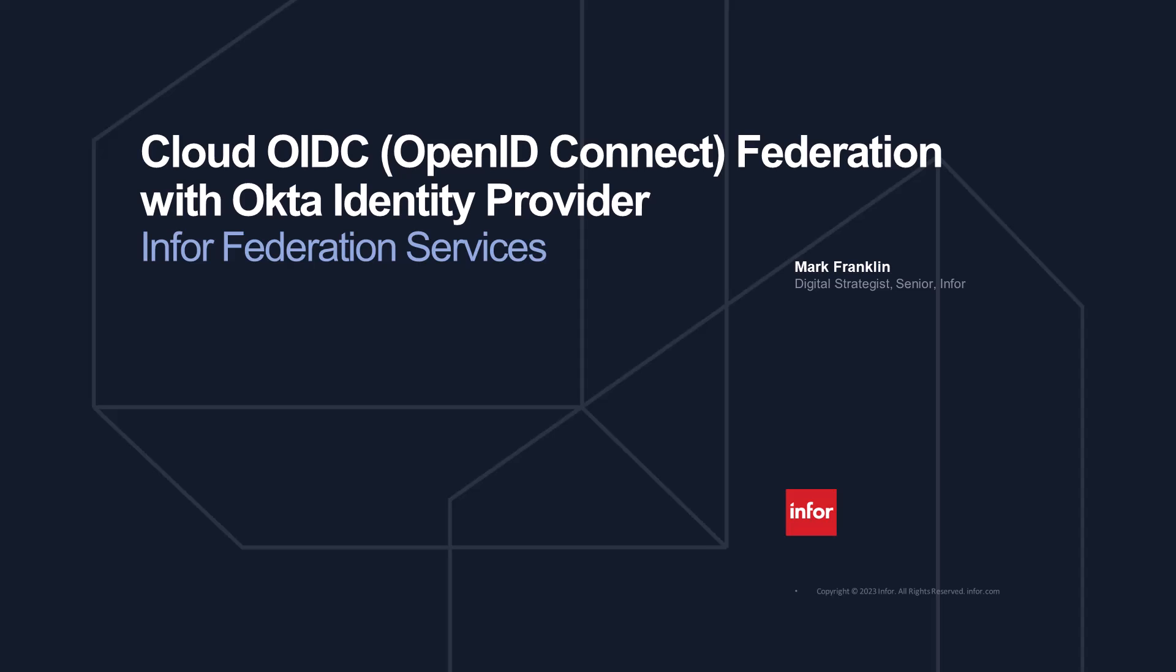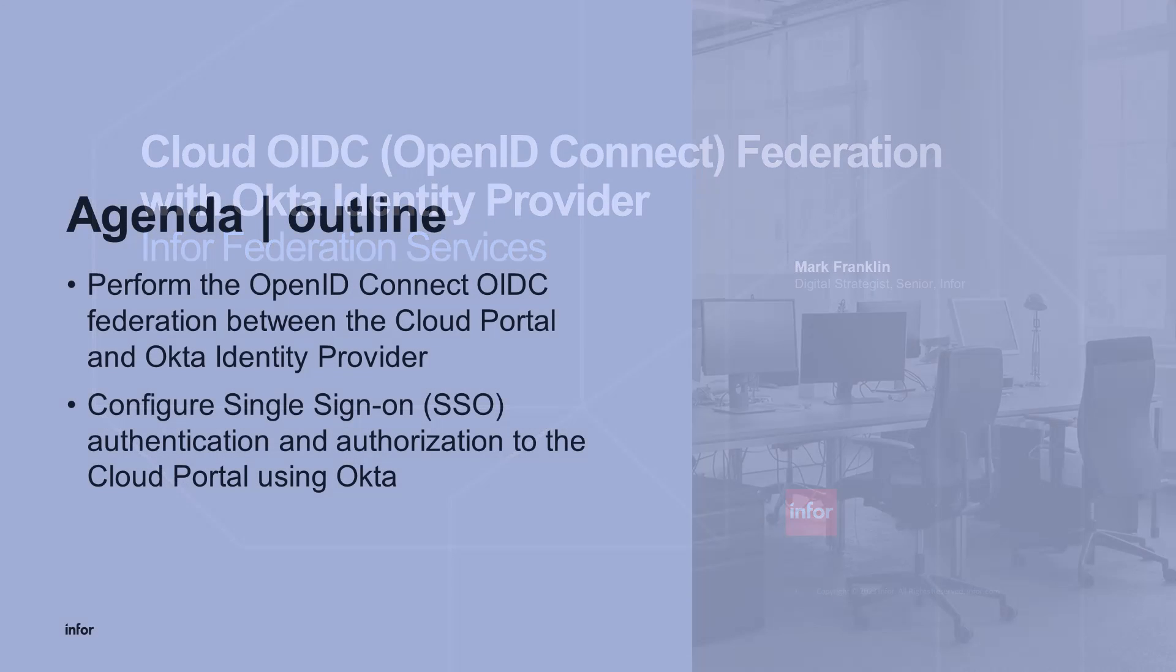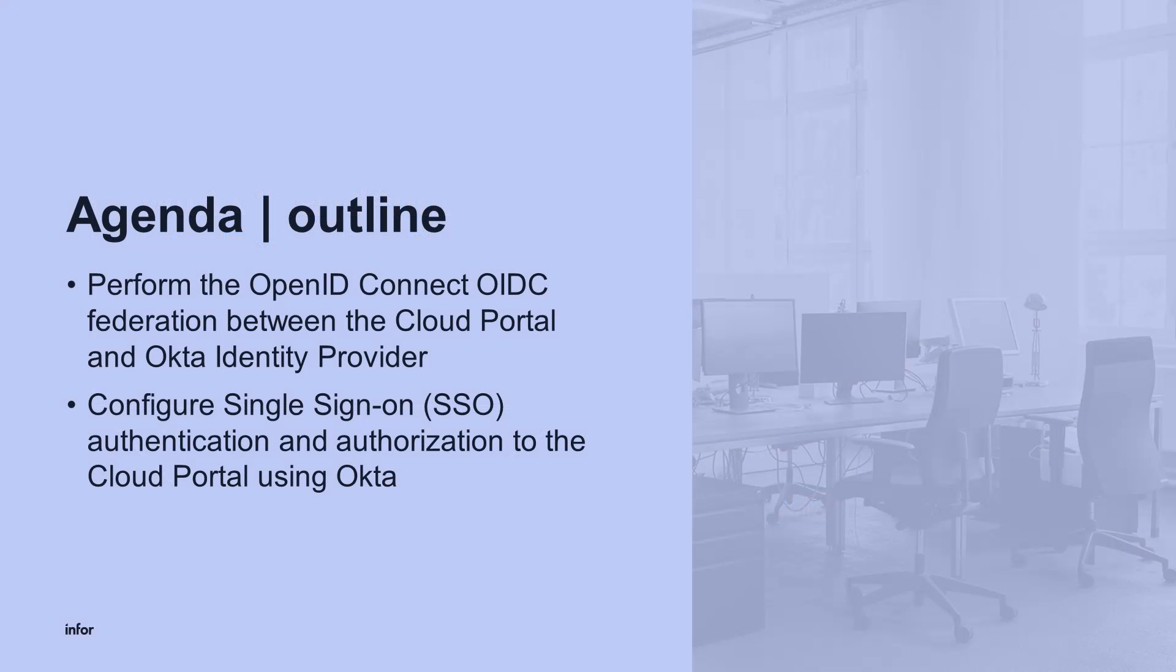Hello and welcome. My name is Mark and in this video we will go through federating the Cloud Portal's IFS or Infor Federation Services Federated Hub to the Okta Identity Provider using the OpenID Connect Federation.